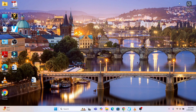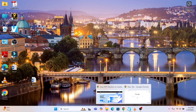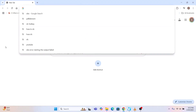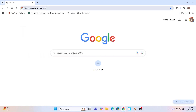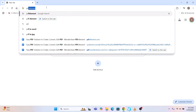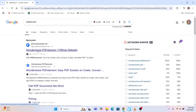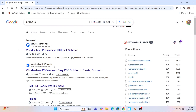Hello friends and welcome to Infotainment. Today we'll see how to download a very exciting software for editing PDF, that is PDF Element. We'll concentrate on how to download and install this software of PDF Element.